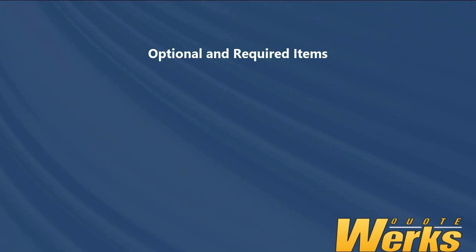Hi, my name's Matt and I'm the QuoteWorks MVP for 2017. In this video we'll be having a look at two features that are very similar, optional items and required items.